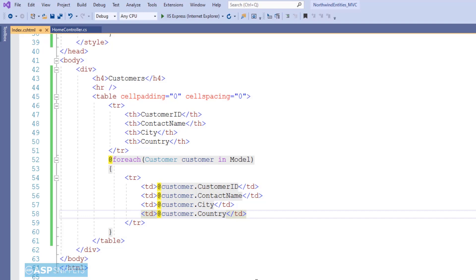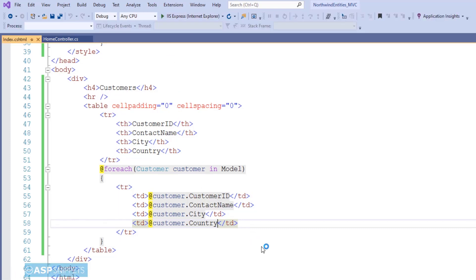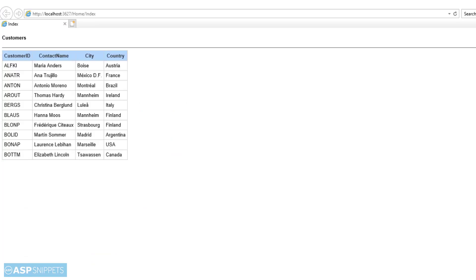The table is ready. Now we are ready to run the code and see it in action. As you can see, the data from the database has been successfully fetched and is being displayed in the HTML table.